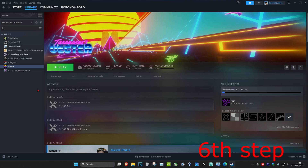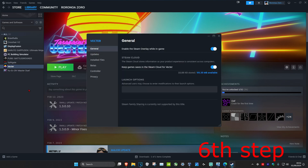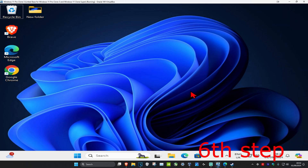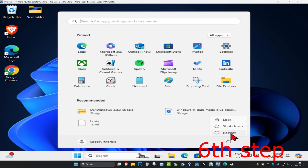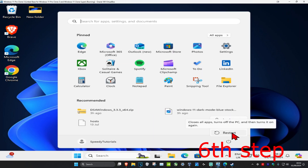If the problem is still not fixed, right click on your game again, click on Properties, and remove the launch option so there is nothing in your launch options. Then restart your computer, and the steps that you completed earlier should fix your problem. Restart your computer either way and your problem should be fixed.